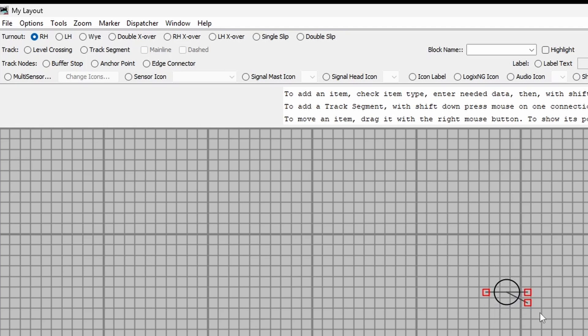If I do left hand points, she's going off to the left.